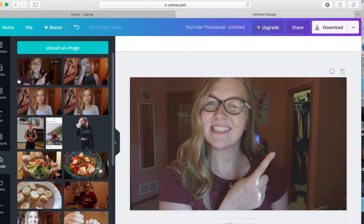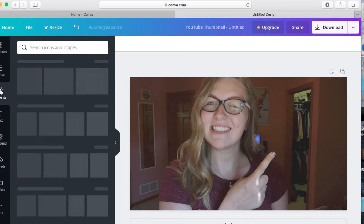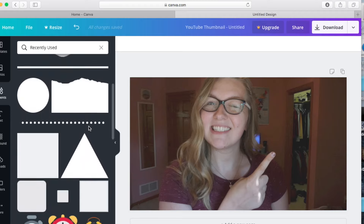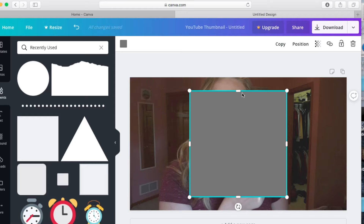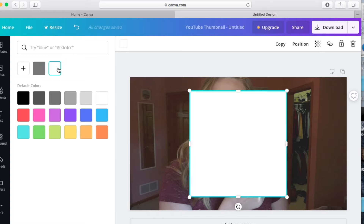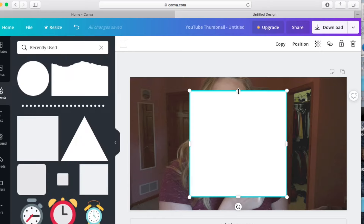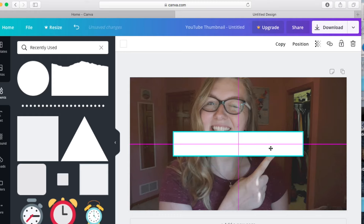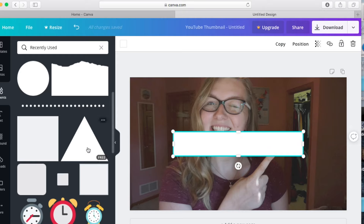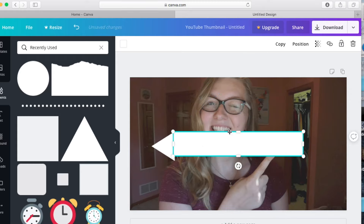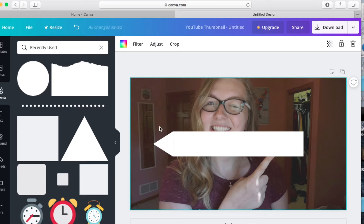If you look at my thumbnail, you see I have this little white shape where I put my text. I make that shape myself by grabbing a rectangle and two triangles. I grab the rectangle, resize it exactly the way I want it, and make sure it's white by clicking the little box in the corner. You can make it as narrow, wide, tall, or thin as you want and put it anywhere on the screen. With the triangle, I resize it the same size as the rectangle, attach it to the side, and it turns out beautiful.